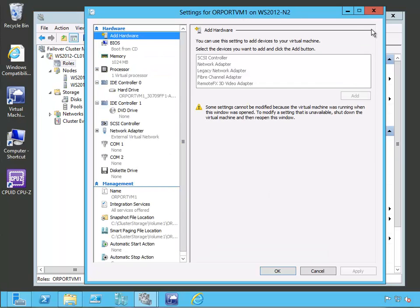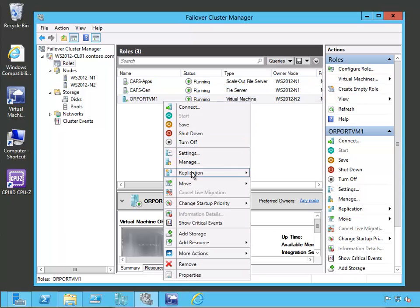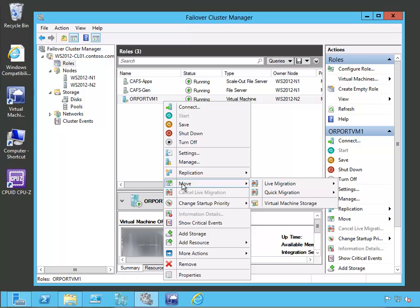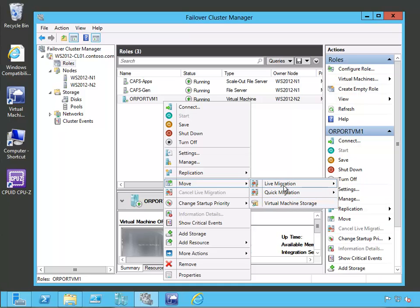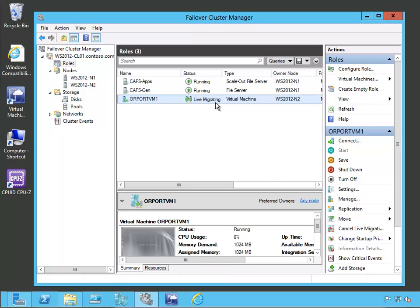Here you can see the settings for the OR port VM1 virtual machine — it's running on node WS2012N2. We could enable replication if we want to, but for our purposes today we're going to look at moving it. With moving it, we have a couple of different options: a live migration option, which will move it with no downtime, and a quick migration option, which will move it with a short period of downtime. We could also move its storage. Let's go ahead and perform the live migration, selecting the best possible node. Now you can see the live migration is running — the current node is WS2012N2. It takes just a couple of minutes, and now it has started running on node N1. That's how we can perform live migration using the Failover Clustering Manager.